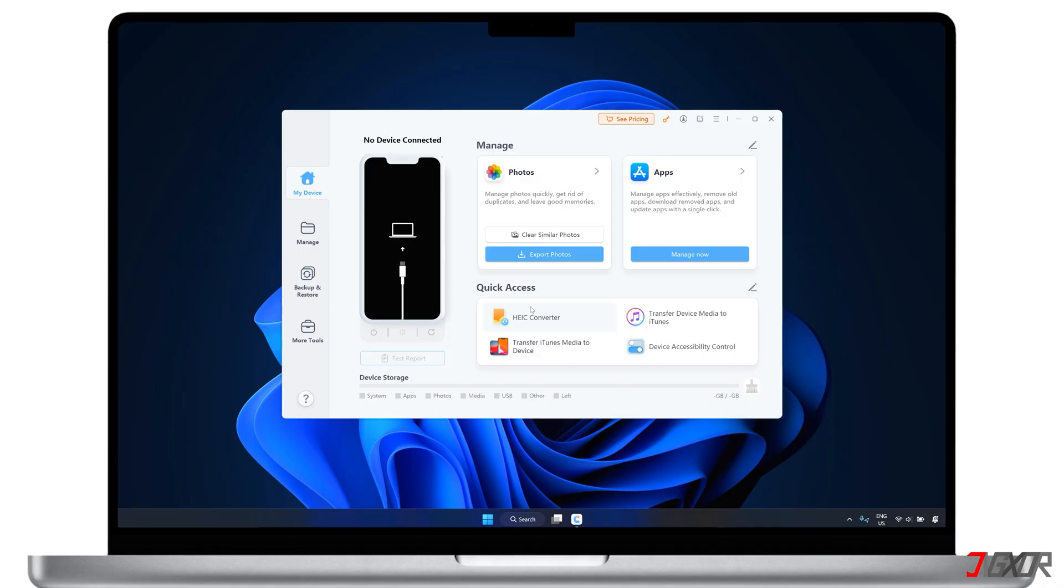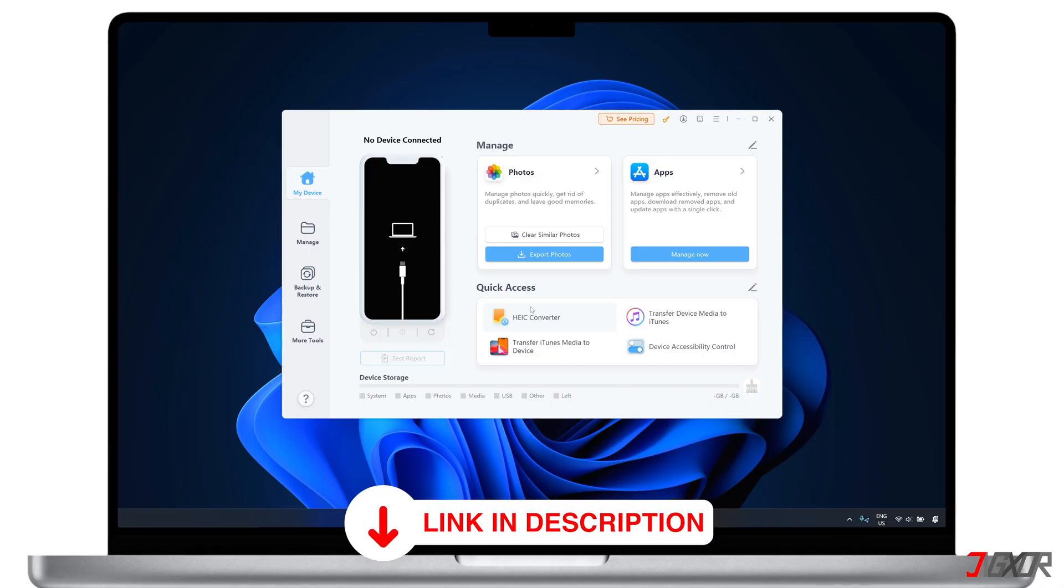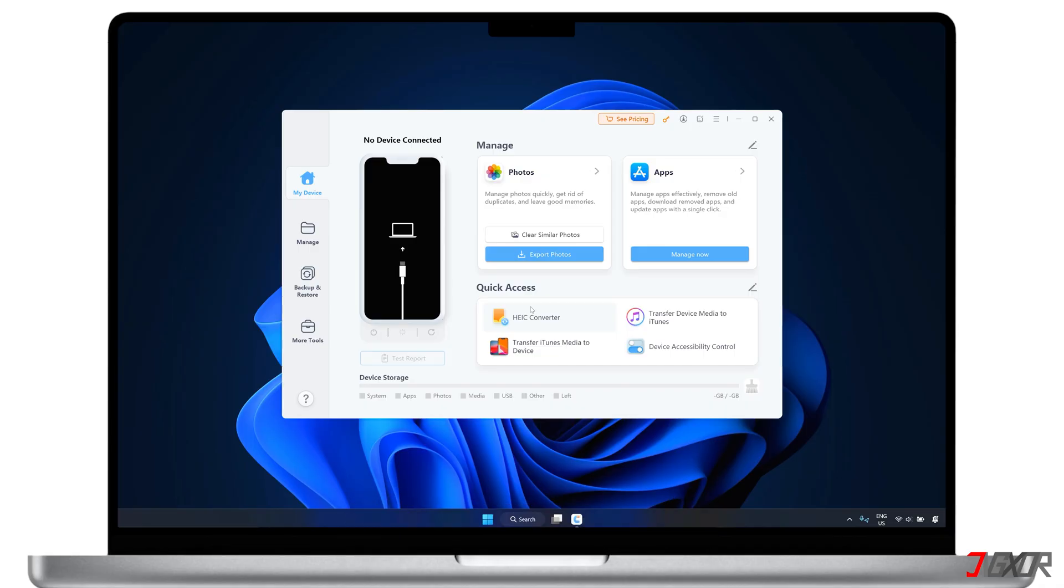If you want to try it out, you can use my link below to download the tool and convert a number of photos for free the first time you use it.